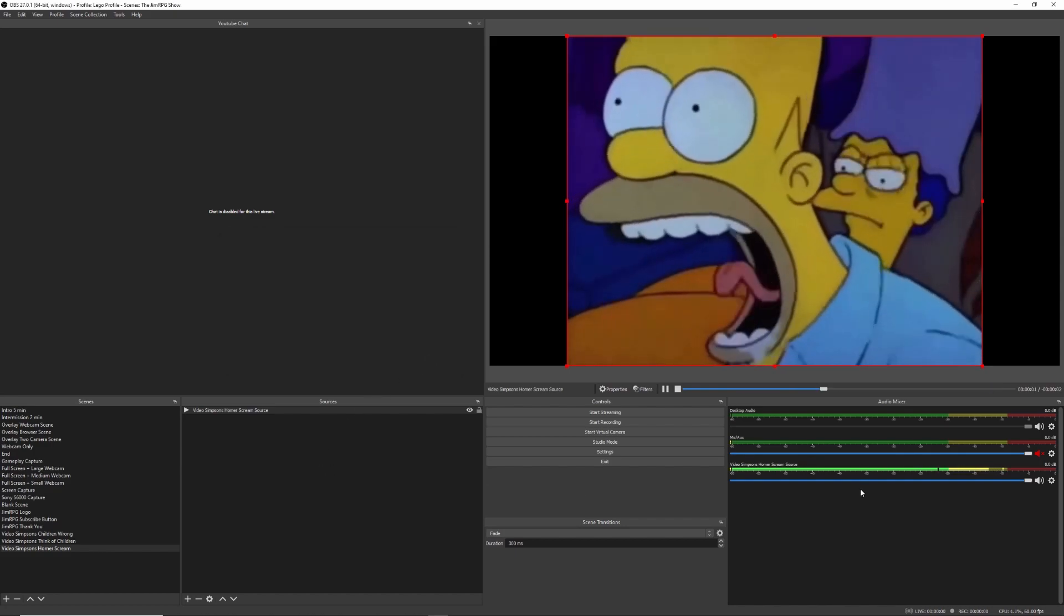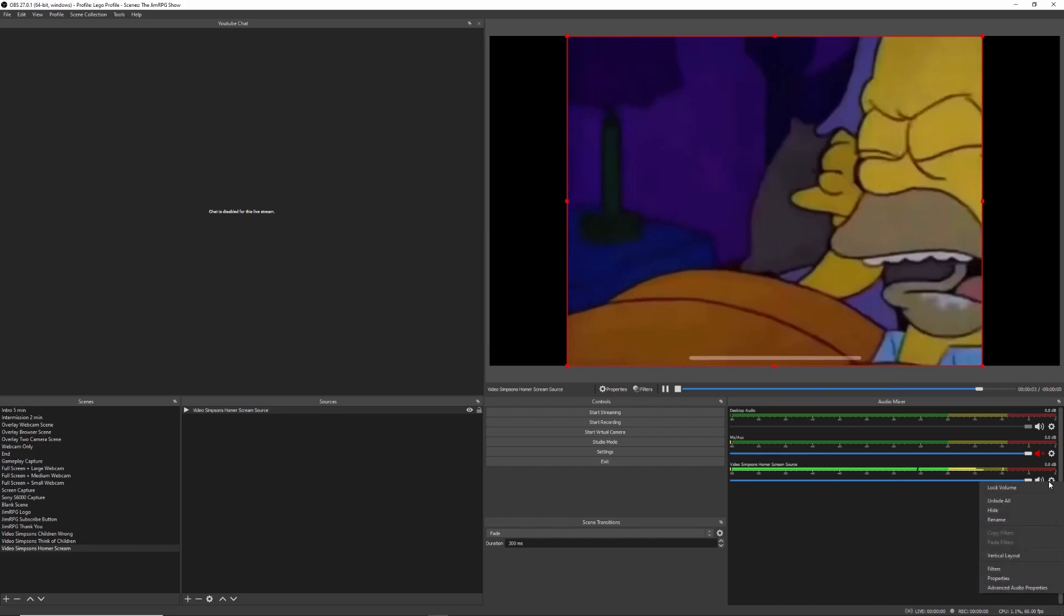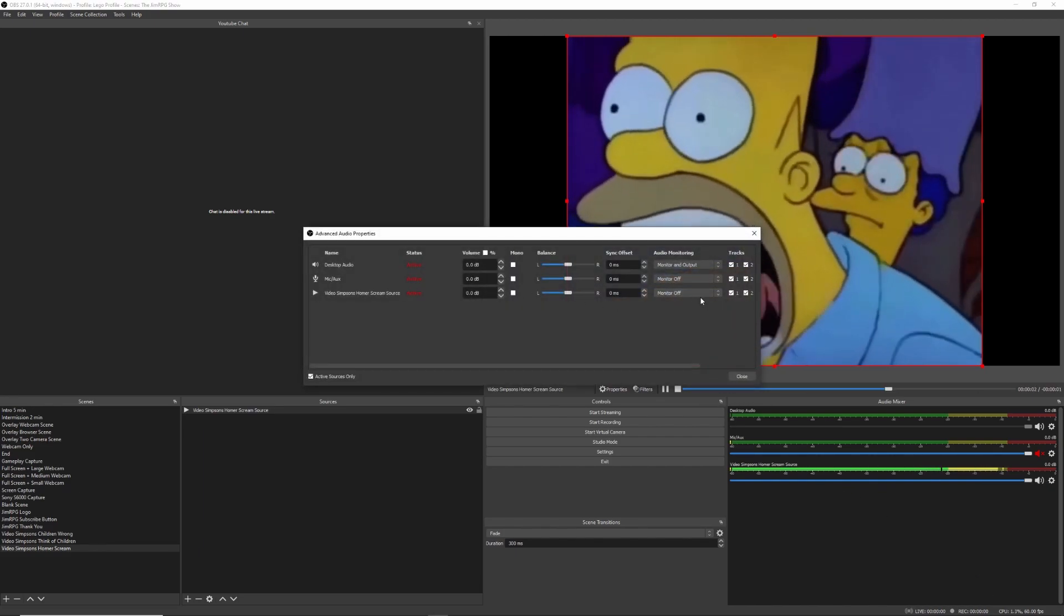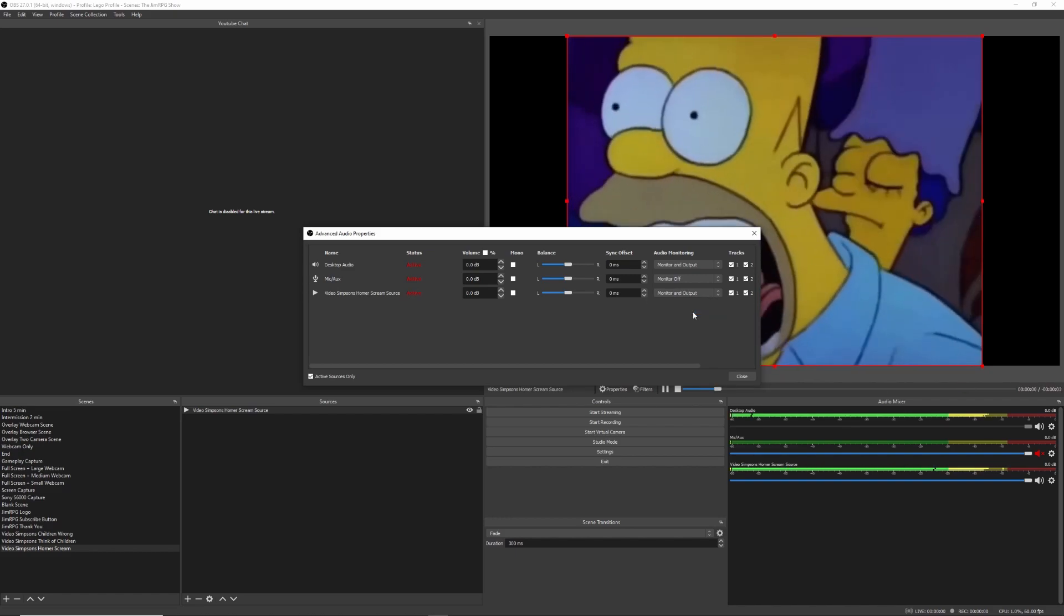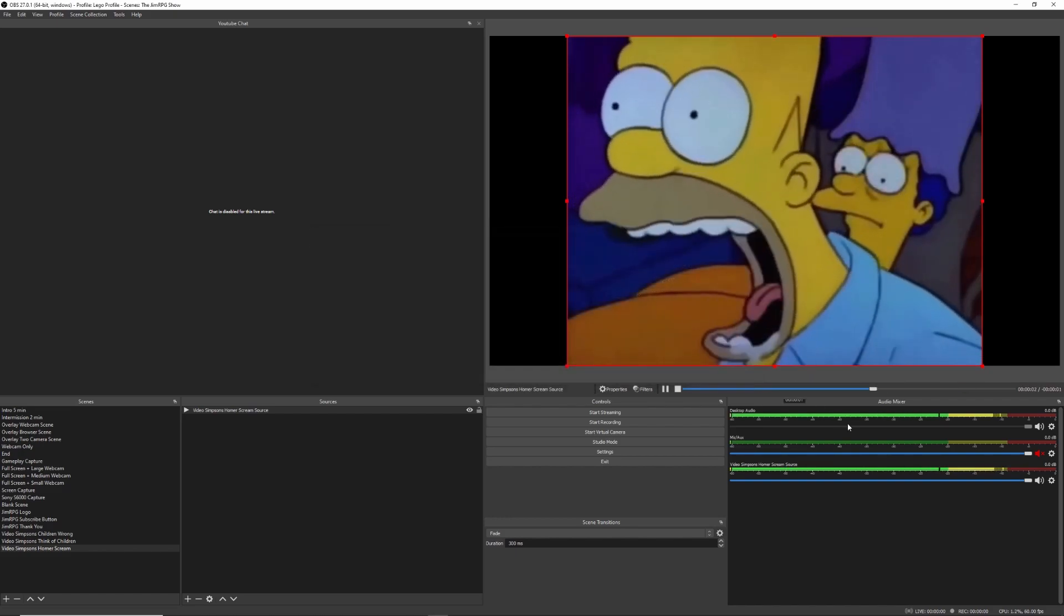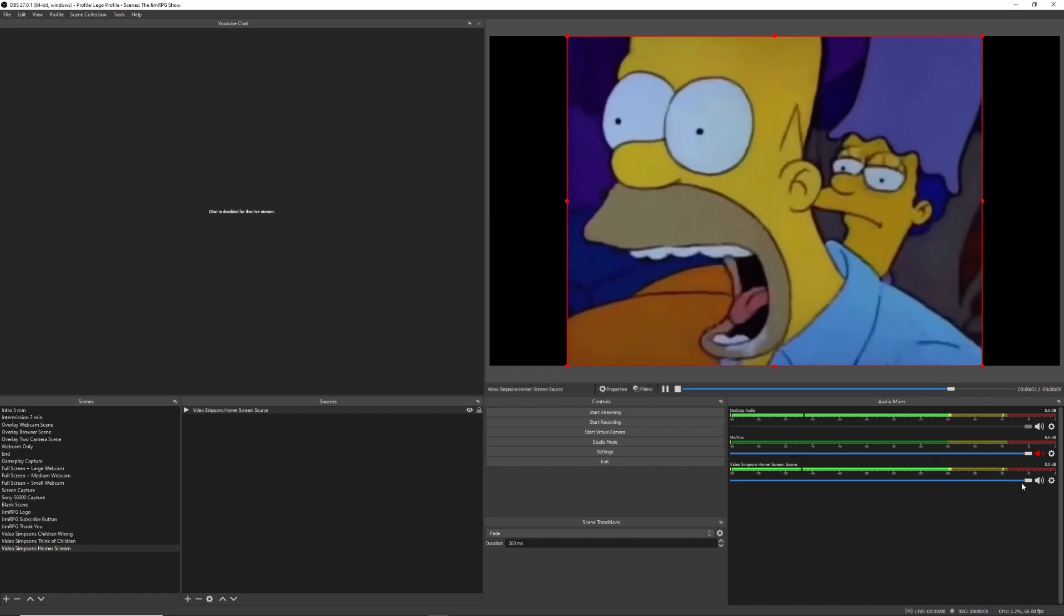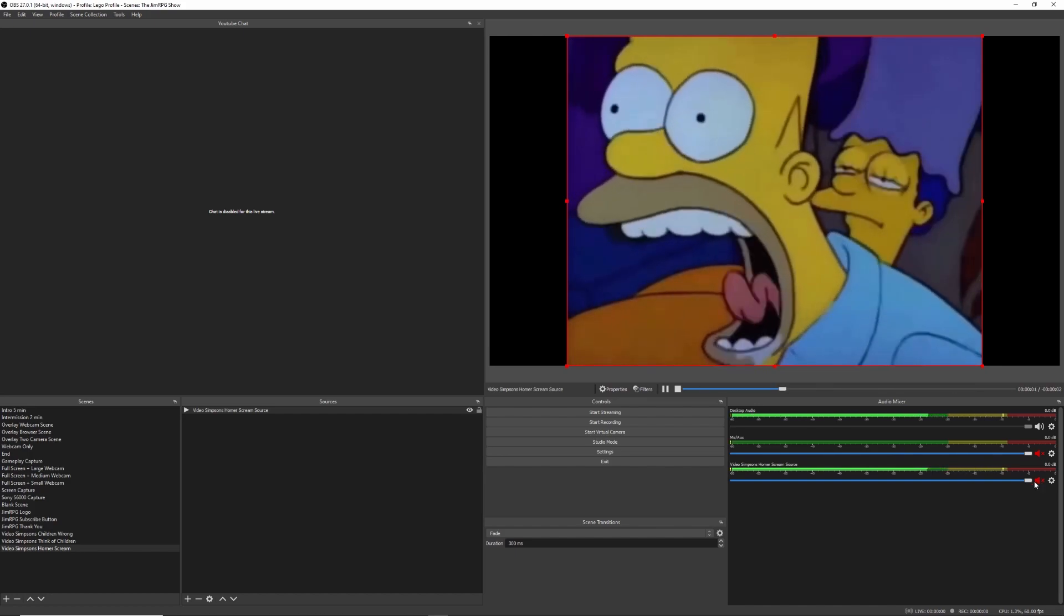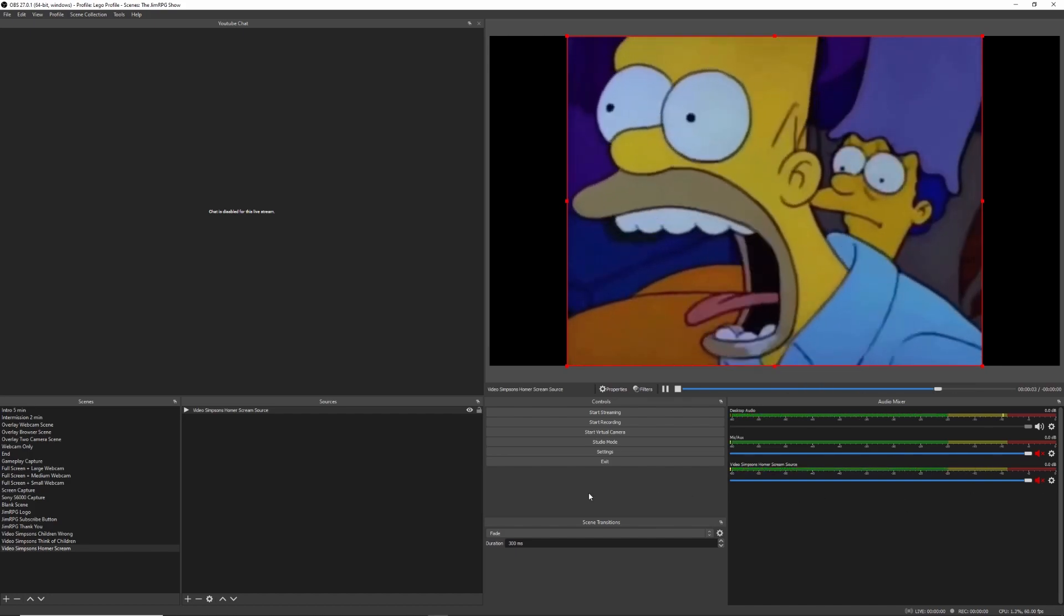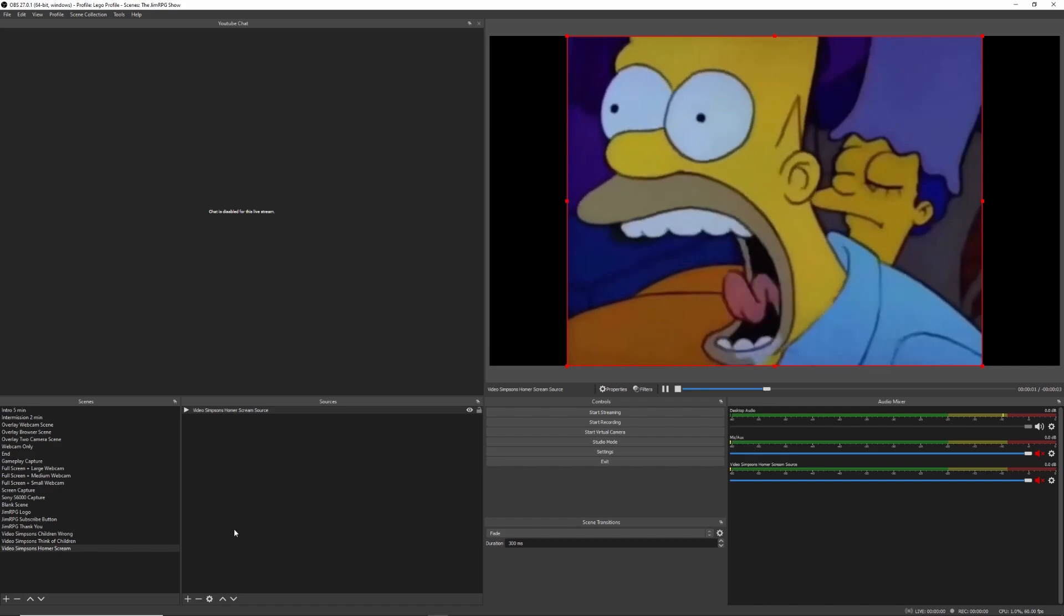And the other thing is you also have to make sure that this is on monitor and output. So let's turn that on, so I think you guys can hear it now, so I'm just going to turn that off and we'll turn it back on later.